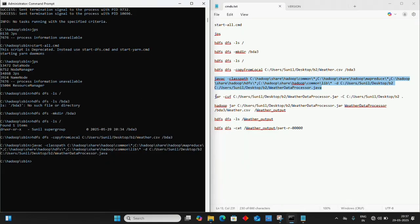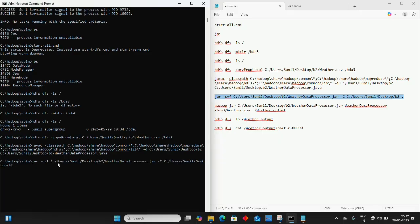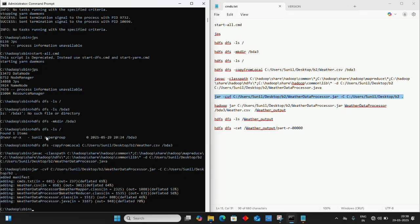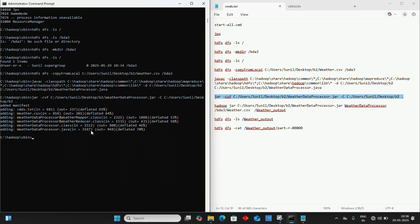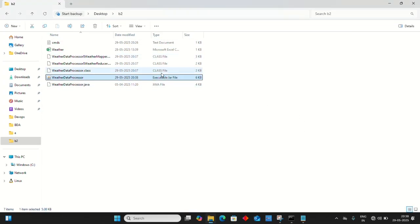Create the JAR file using this command. Copy with Ctrl+C and paste with Ctrl+V. Make sure to add the dot at the end - if you miss it, it won't execute properly. Press enter. The manifest is added and the JAR file is created in the folder.